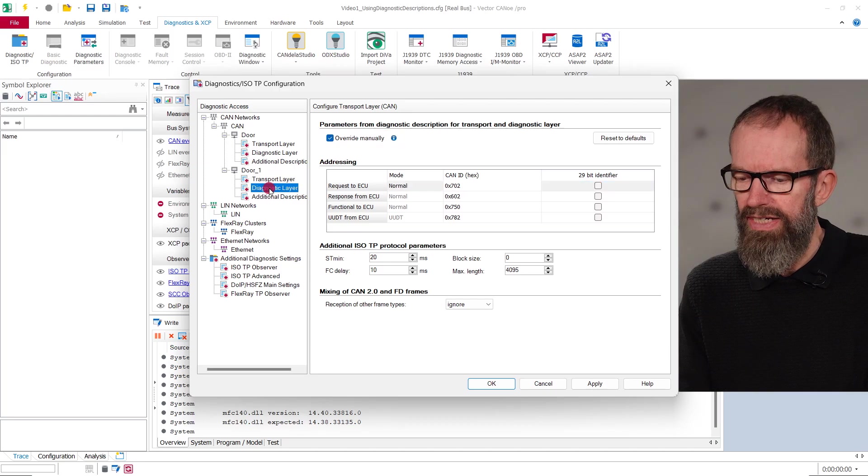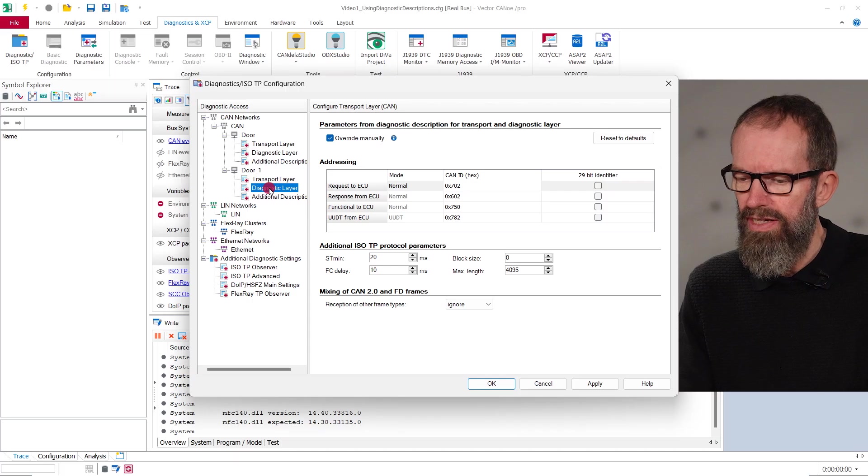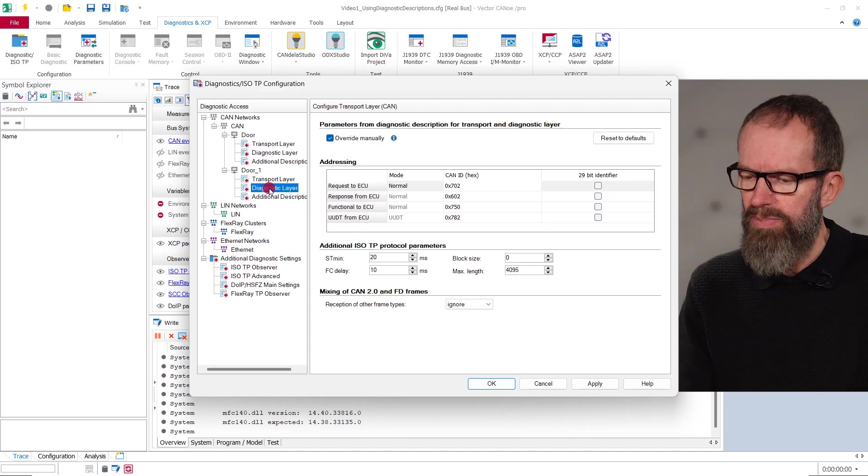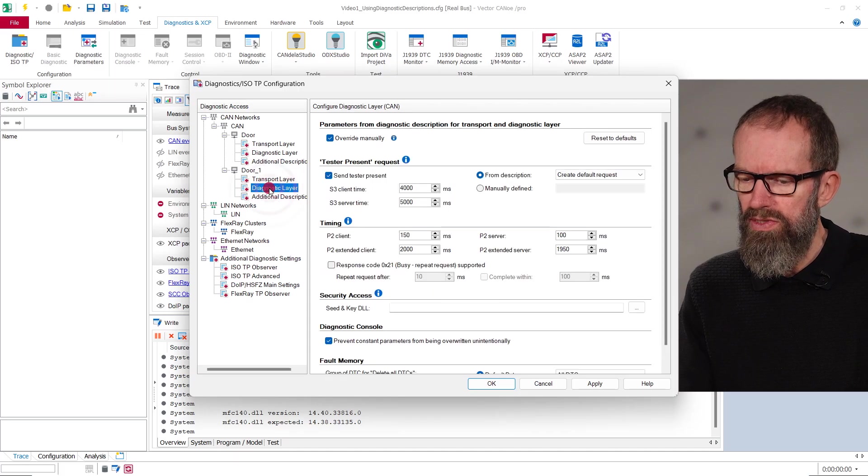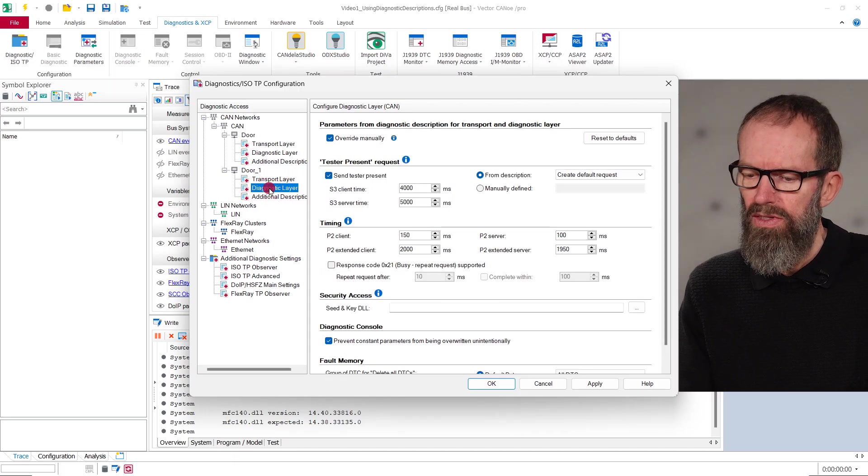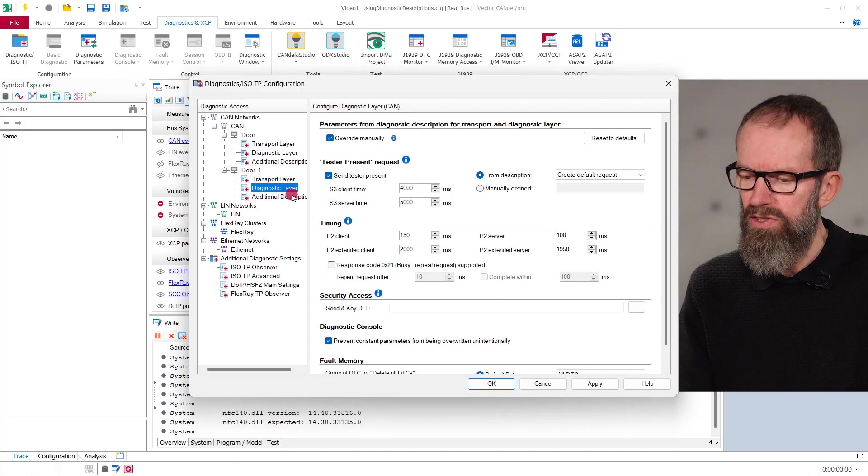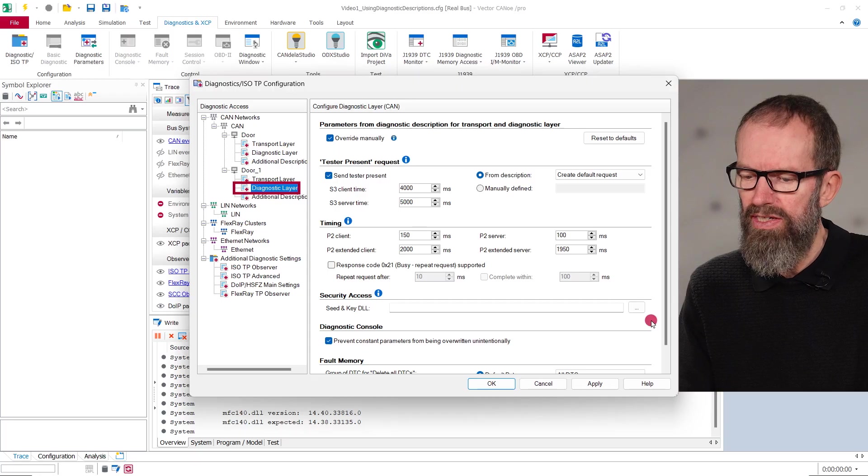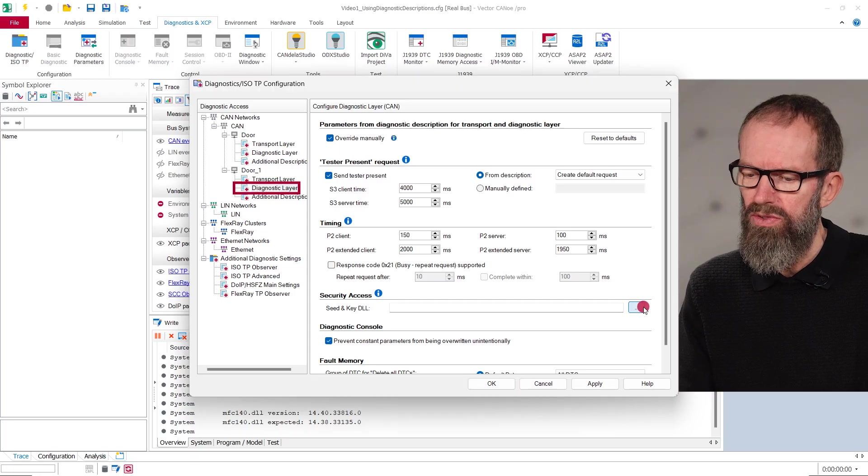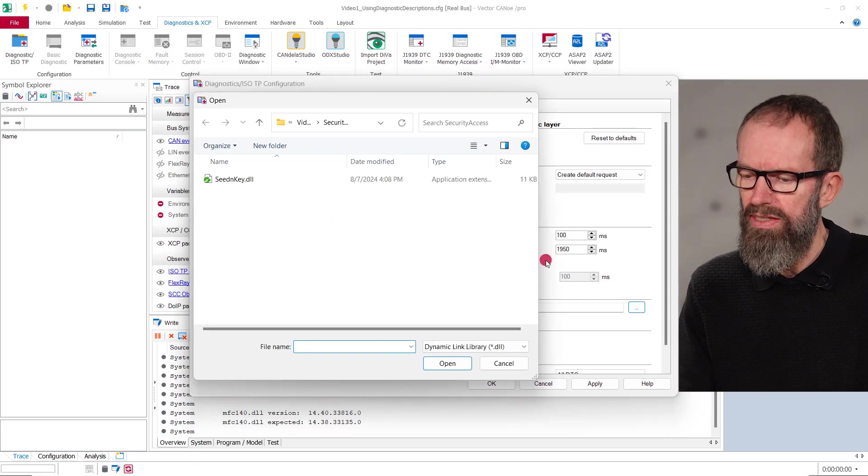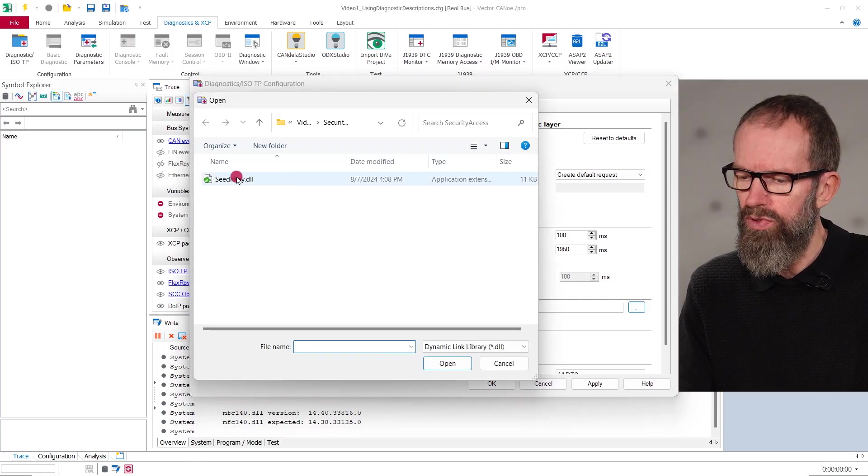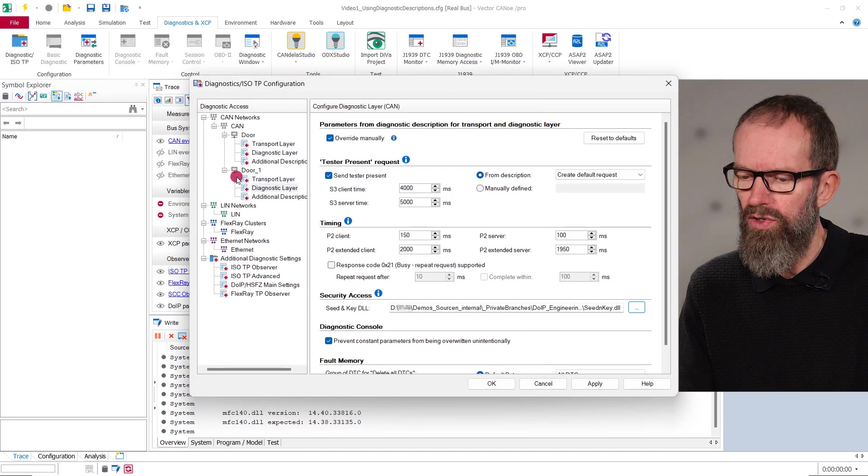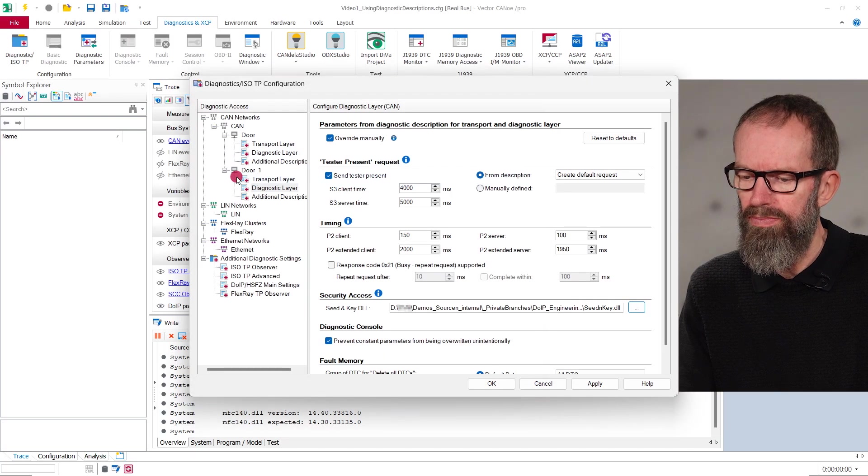For providing security access, especially for older ECUs, you will sometimes need to go to the page Diagnostic Layer to add a Seed and Key DLL which computes the key for unlocking the ECU.